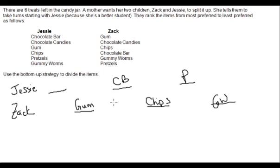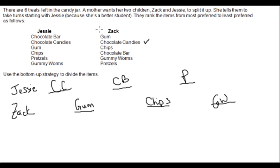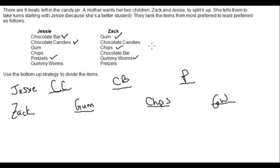The only thing left would be the chocolate candies, which go to Jessie as her first pick. So with the bottom-up strategy, Jessie gets the chocolate candies on her first pick, then the chocolate bar, then the pretzels. Zach gets his first choice of gum, followed by chips, followed by gummy worms. In the end it works out — Jessie gets her first and second choice, Zach gets his first and third choice, so it's reasonably fair.